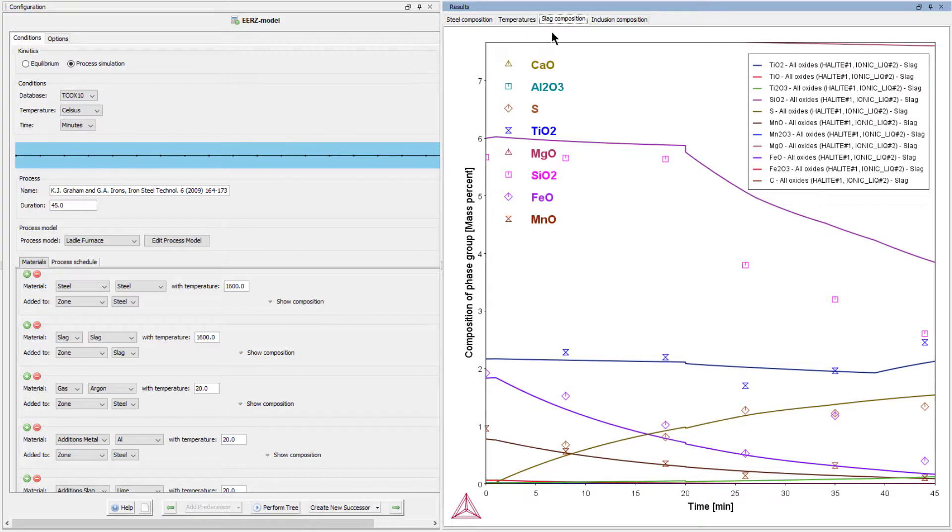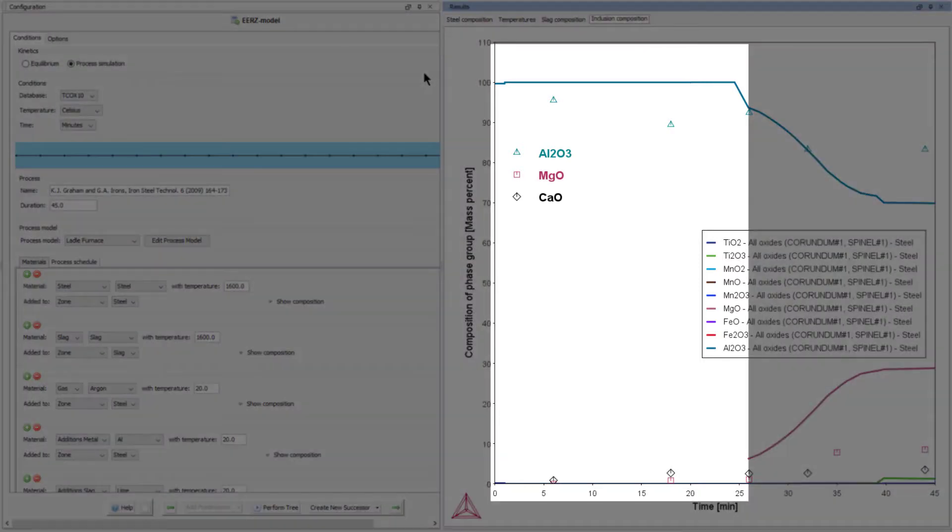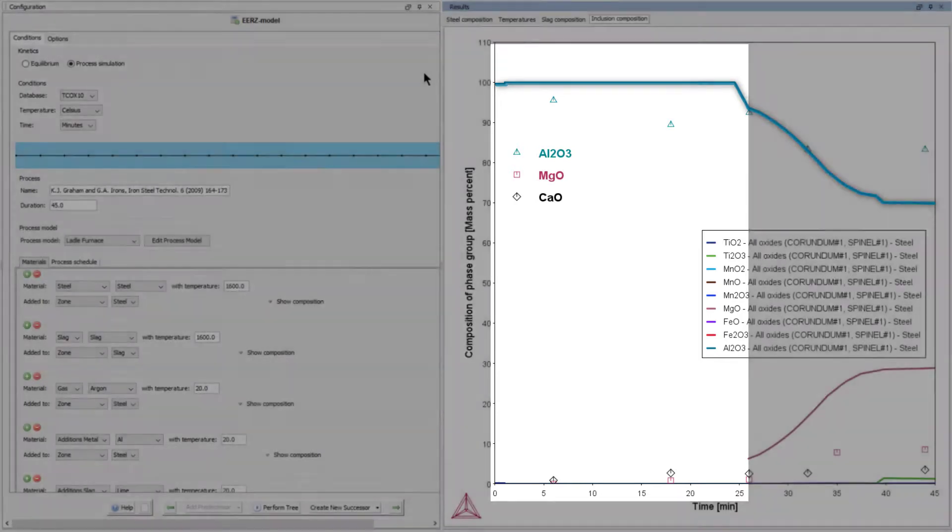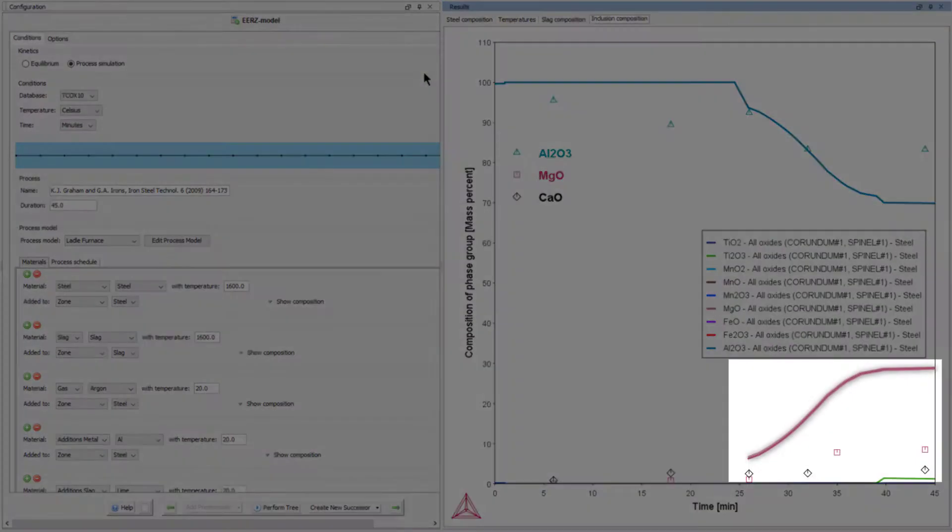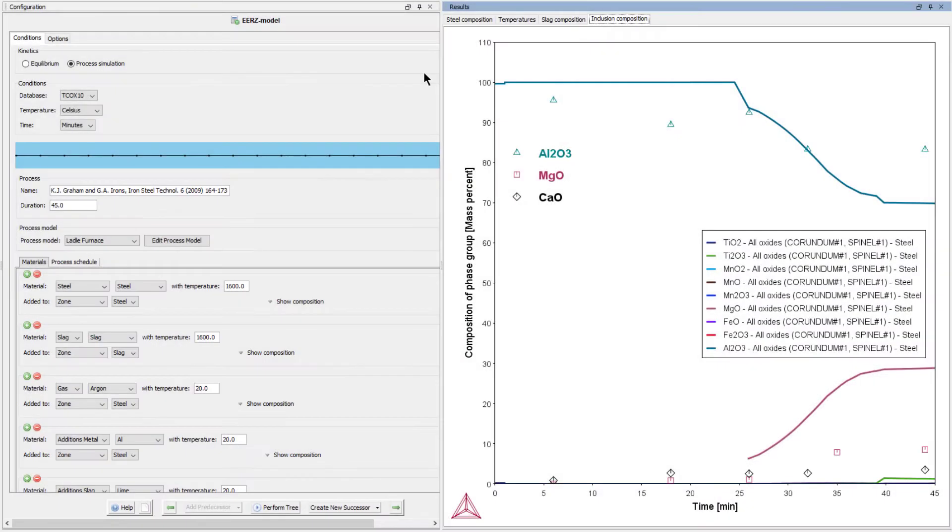In the final plot, the calculated and measured inclusion compositions are compared. Up to about 25 minutes into processing, the inclusions are almost pure solid corundum. Then a second population of manganese oxide-rich spinel inclusions start forming. This result captures the essence of what is experimentally observed.